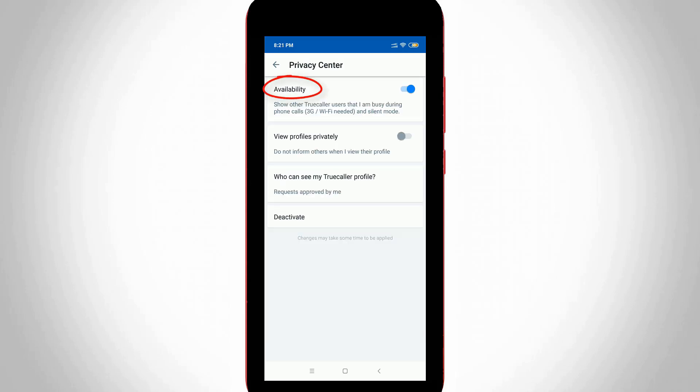Finally, you will find the option called Availability. At the bottom it shows: show other Truecaller users — that you're busy during phone calls — 3G or Wi-Fi needed, and silent mode. Once you read these terms and conditions, just click to disable this option.